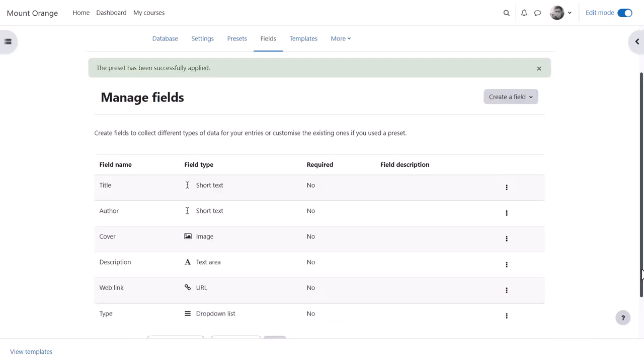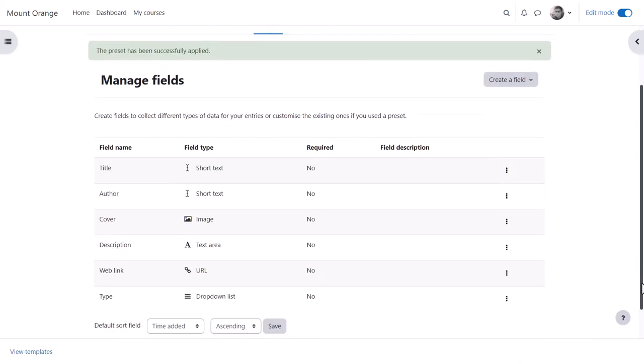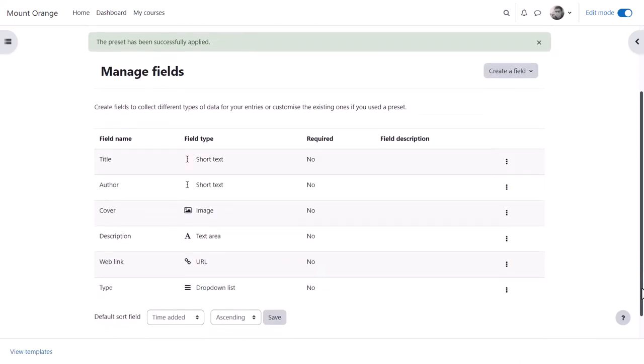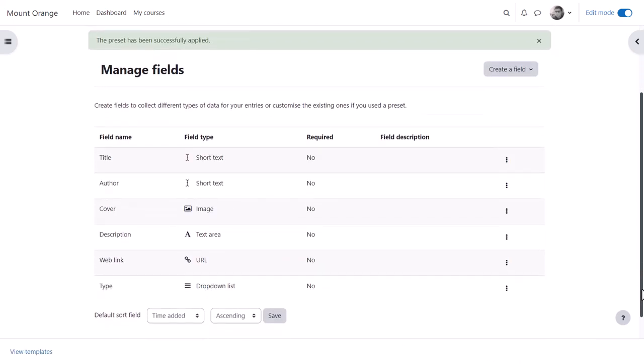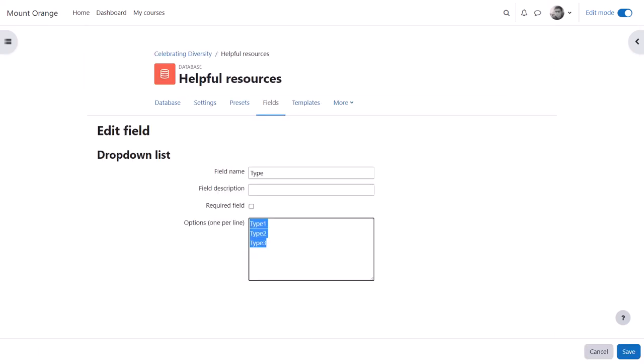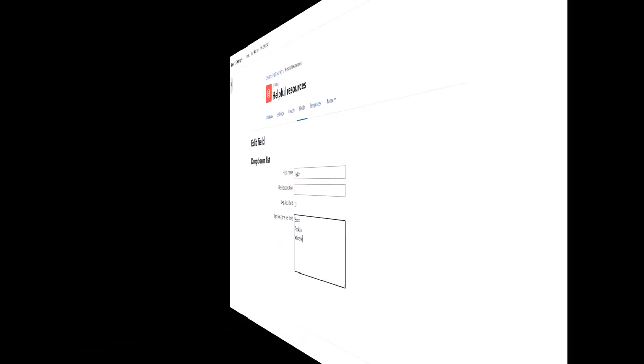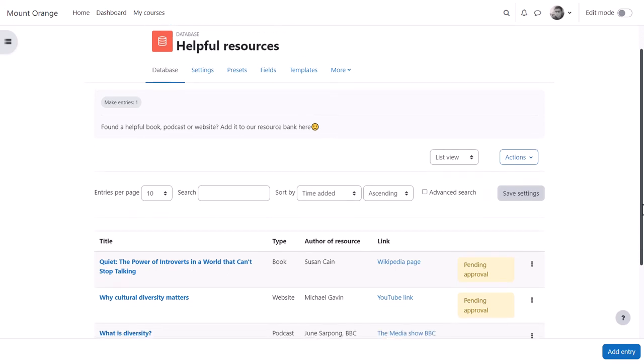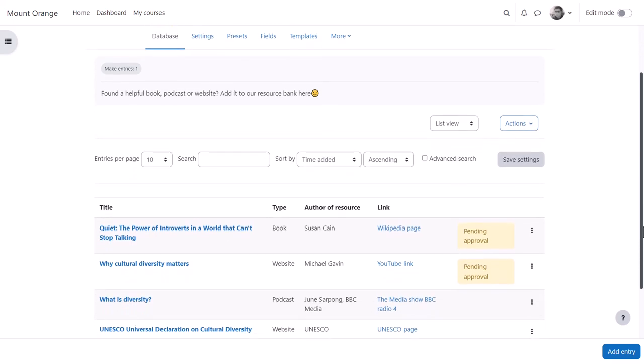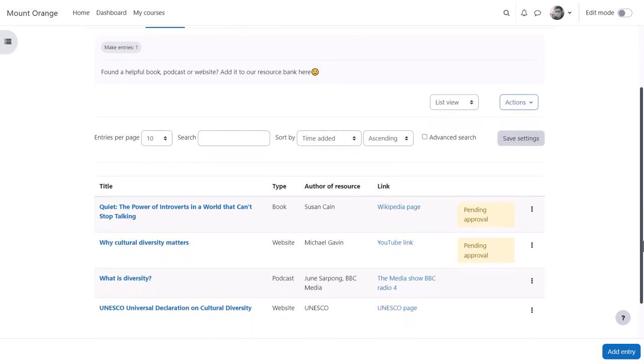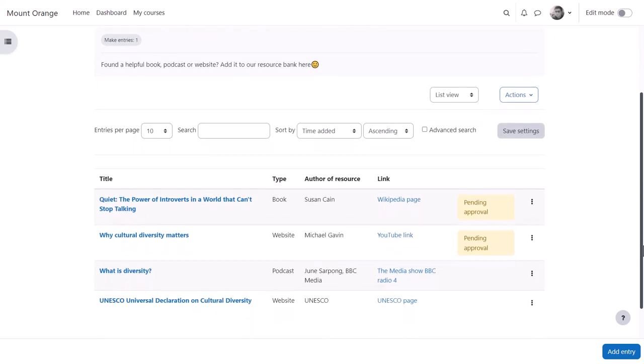The fields are already set up. He can either use them as they are or edit them if desired. Once the database is created and course participants are adding their entries, the approval status can clearly be seen.